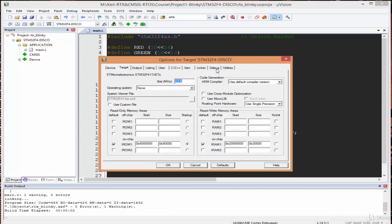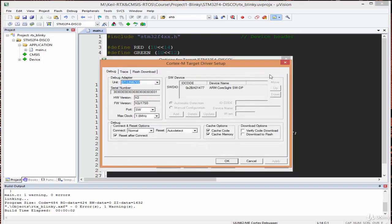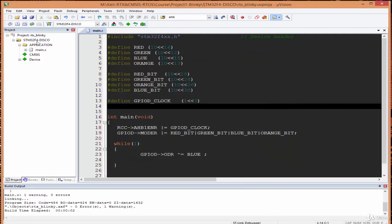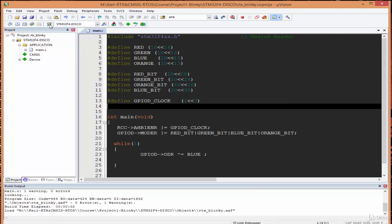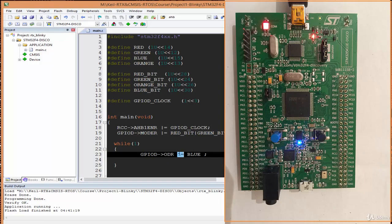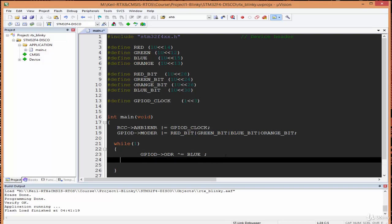Before downloading, we set the debug settings. I open the dropdown menu — I'm testing on the STM32 board which uses the ST-Link debugger. Under Settings, I go to Flash Download and tick the box for automatic reset after download, so I don't need to press the reset button to see changes. I press OK and then download to the board. The blue LED is turned on.